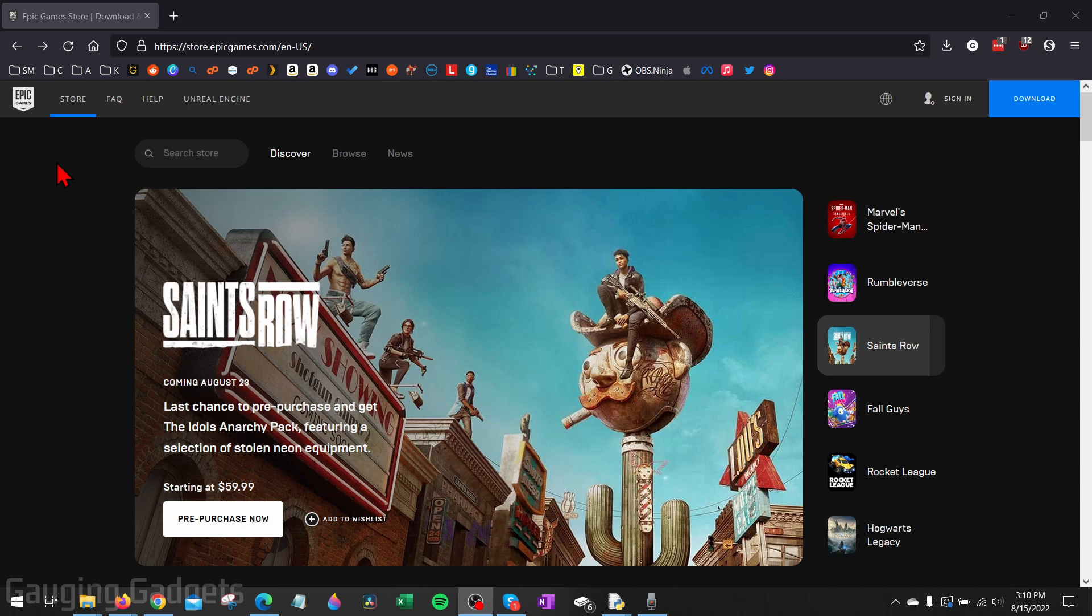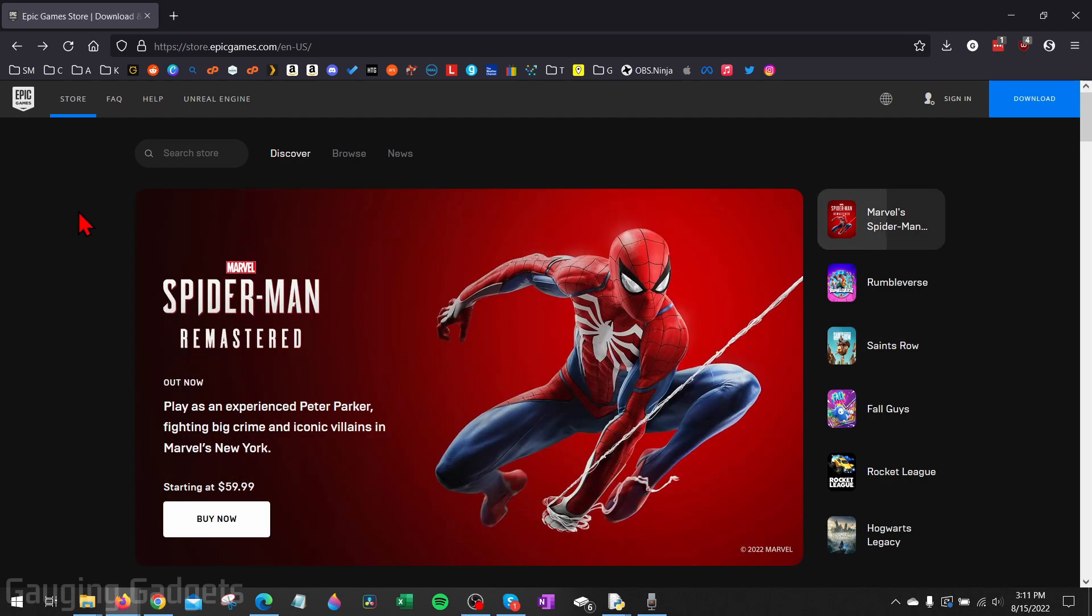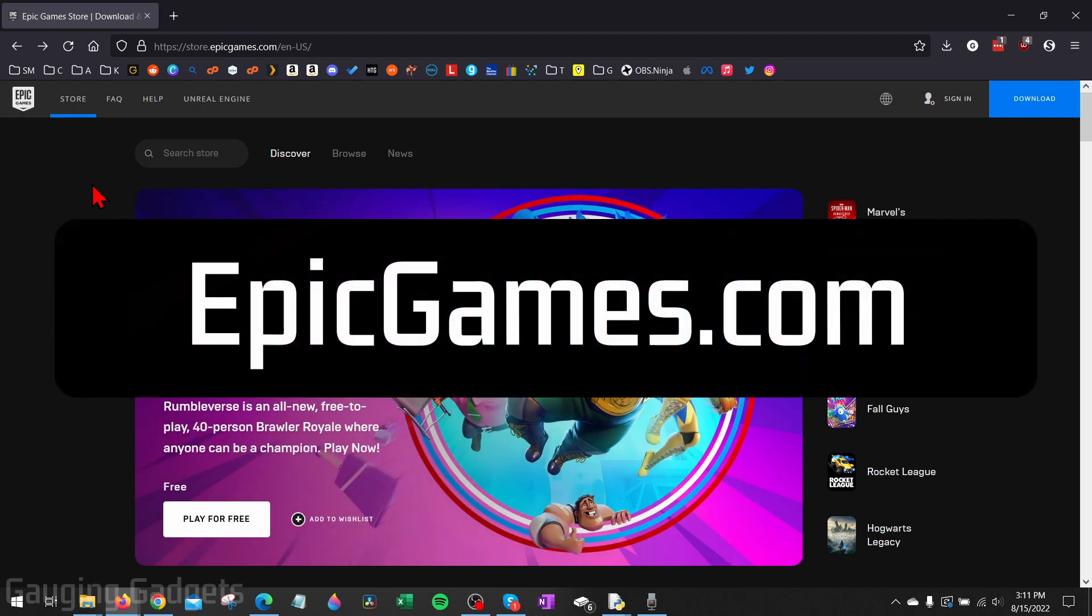If you want to download games like Fall Guys, Fortnite, and tons of other games from the Epic Games Launcher, this tutorial will show you how to easily do that. To get started, the first thing you need to do is simply open a browser on your computer—it can be any browser—and navigate to epicgames.com.